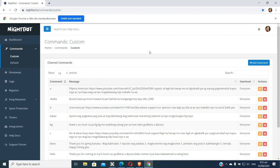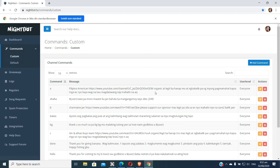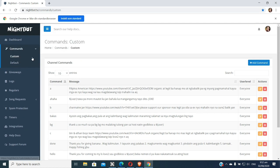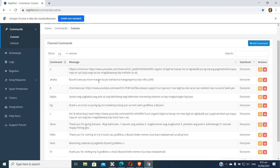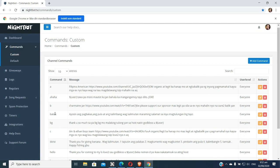So the first benefit you can have is the commands. As shown in my first tutorial, these are the commands — if viewers type one of these, a message will come out. For example, if they say hello, Nightbot will answer with something like 'Thank you for coming to my livestream.' It's up to you what you want it to say.